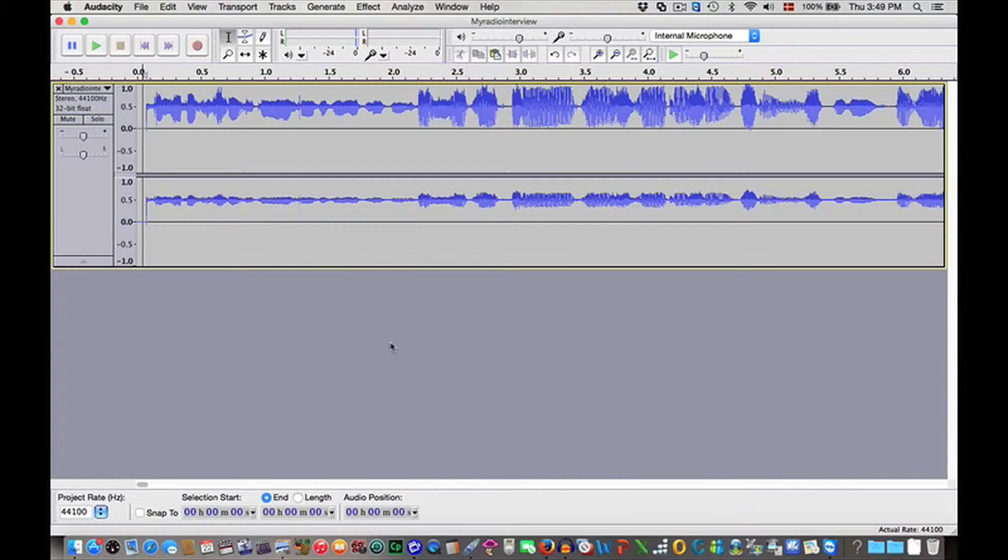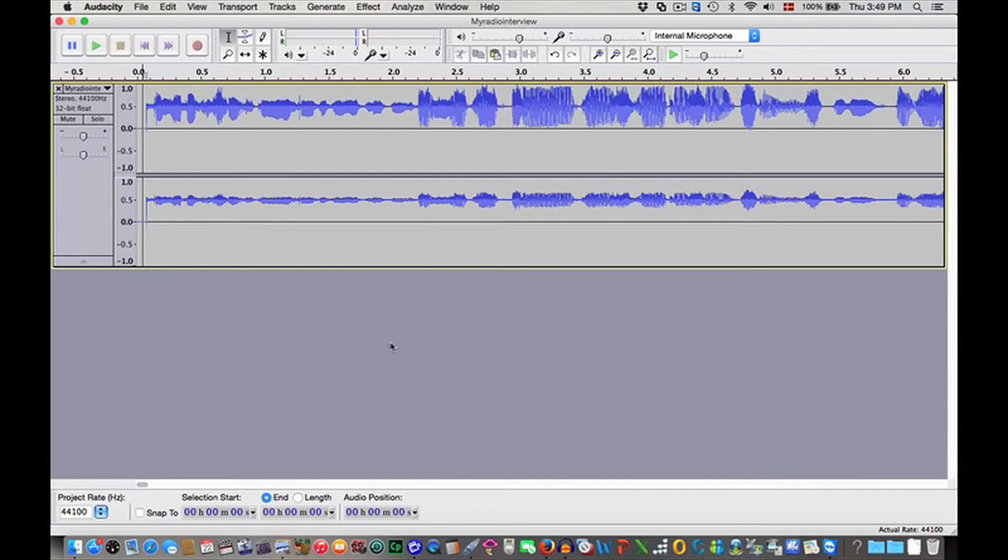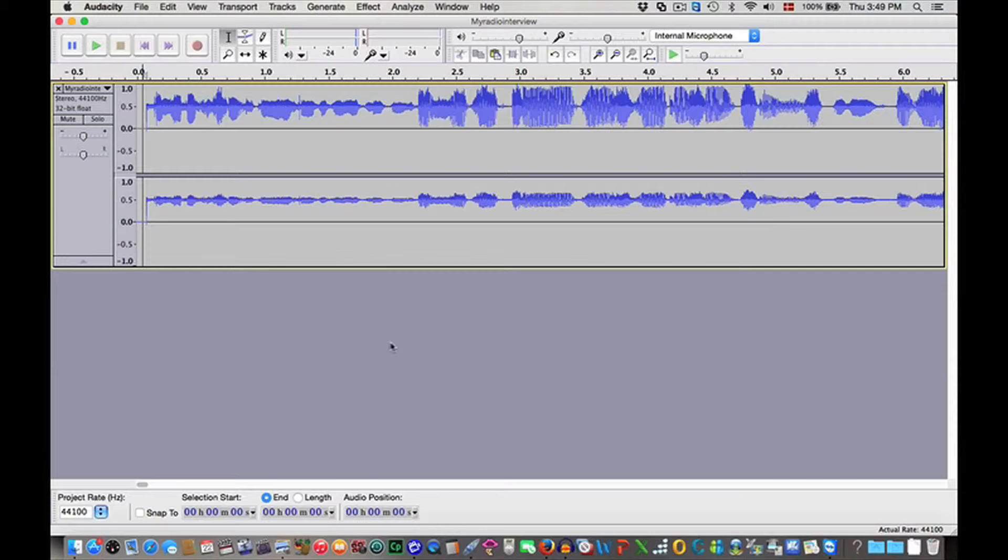If you are familiar with another sound editing software, just use that. The recording I have imported is from archive.org. It is an interview with writer Anthony James Barnett.